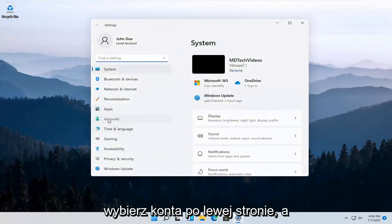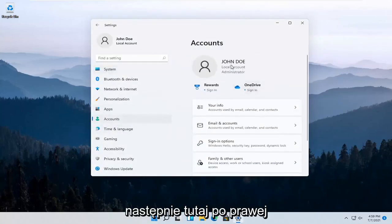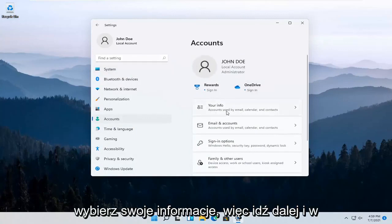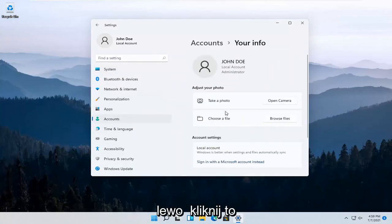Select Accounts on the left side and then over here on the right, select where it says Your Info. So go ahead and left click on that.